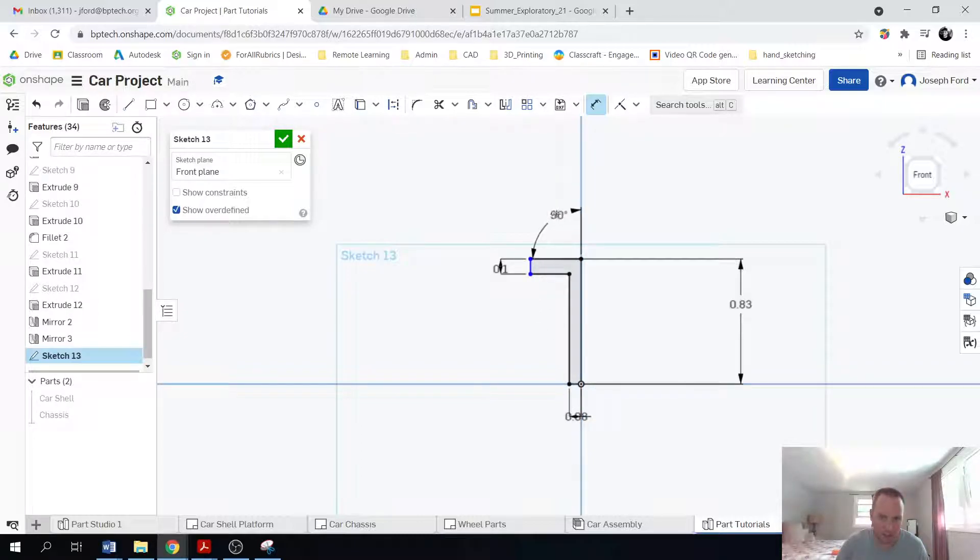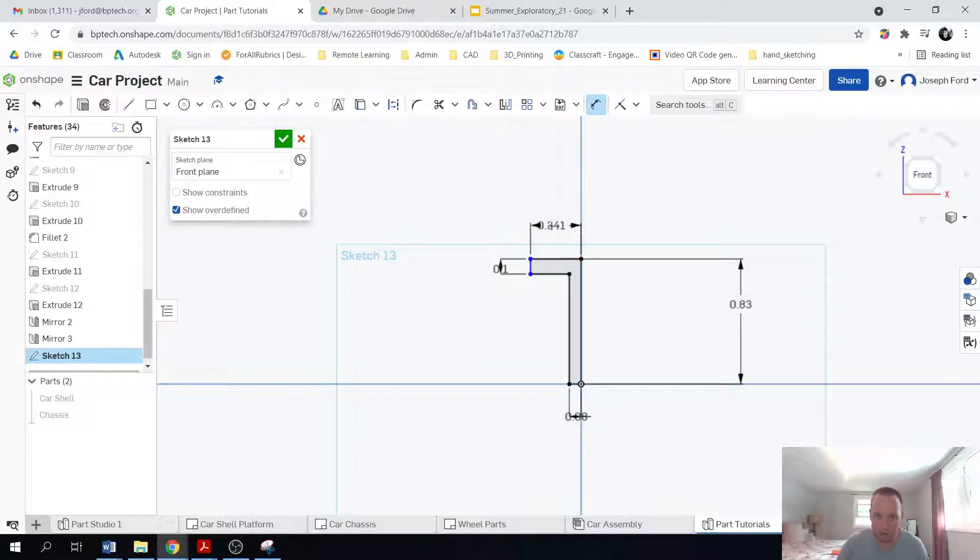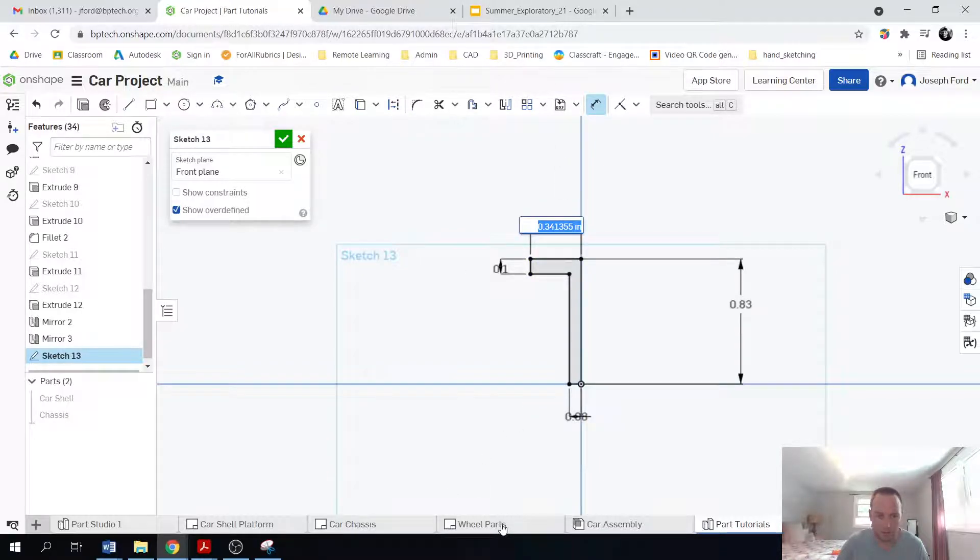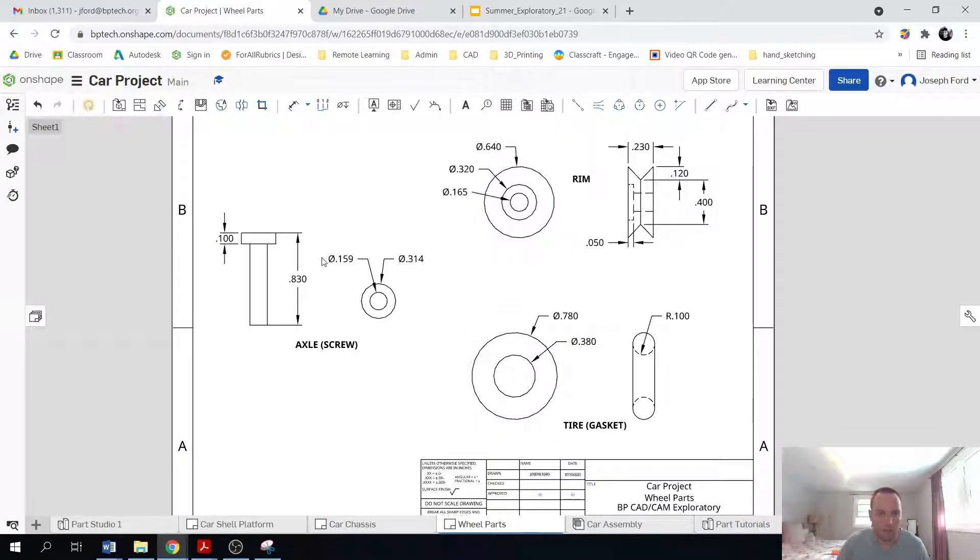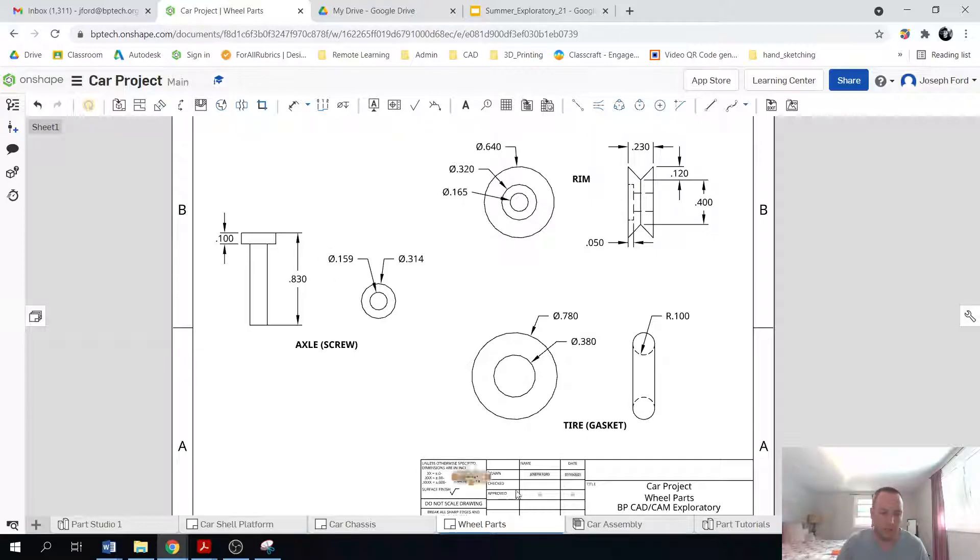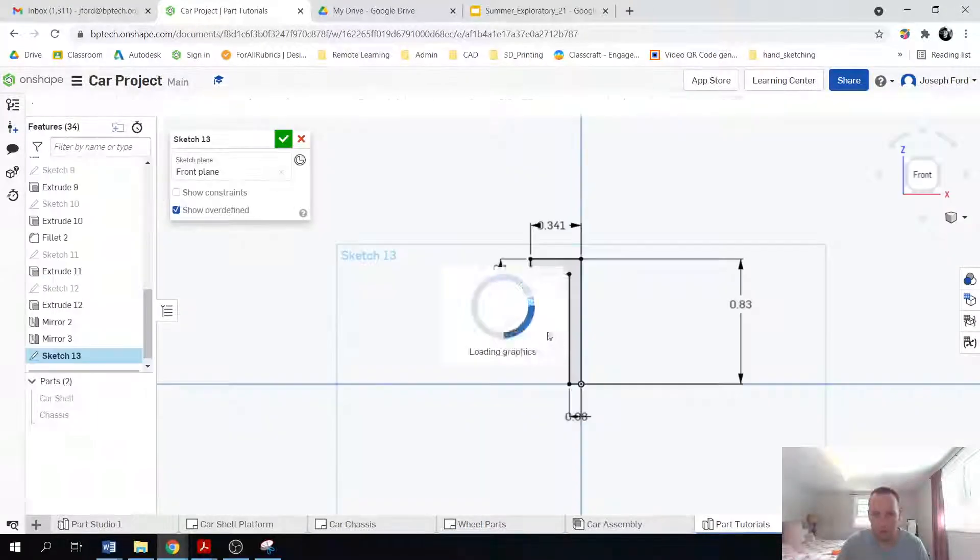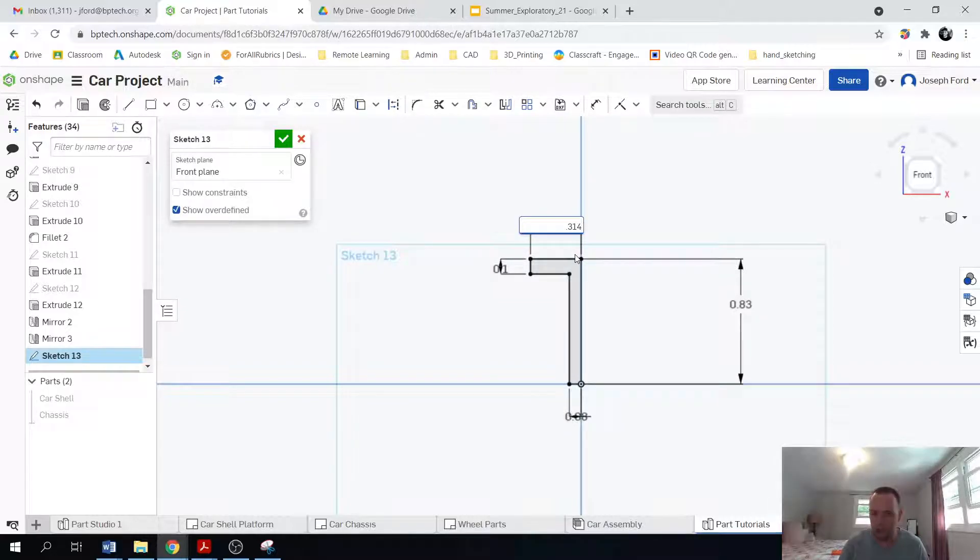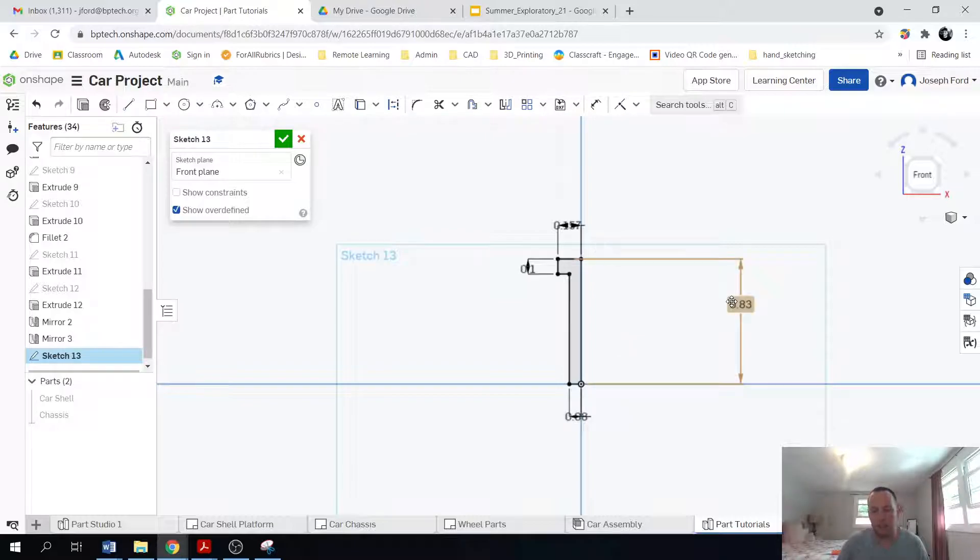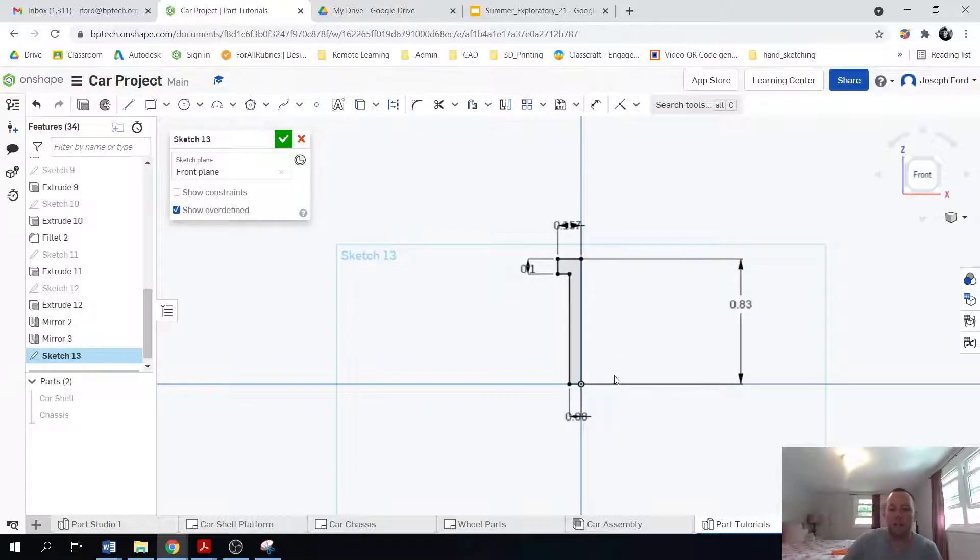The next thing I'm going to do, oops, the next thing I'm going to do the same thing, except this is going to be 0.314 divided by two. So 0.314 divided by two. And then I get my half screw.